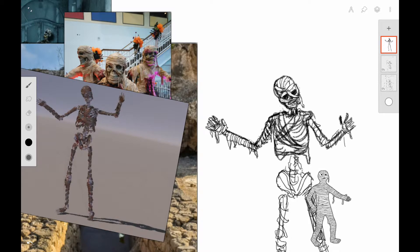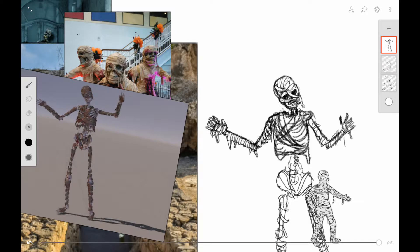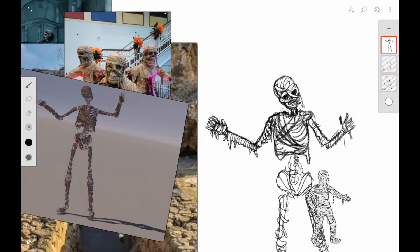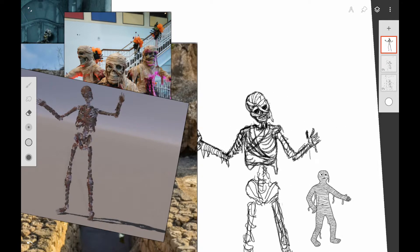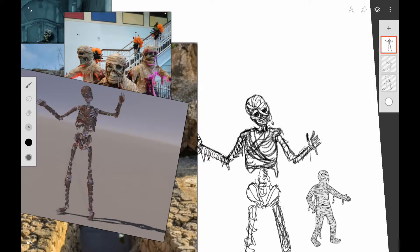I'm doing this all on a separate layer in Infinite Painter. If you are doing this traditionally, you might want to use tracing paper before you get your final image. I'm doing this in about three different stages here.